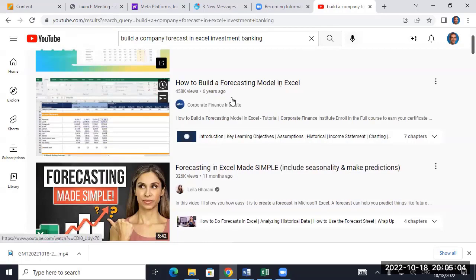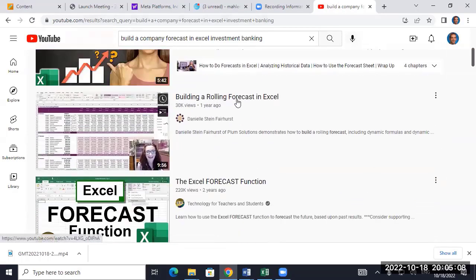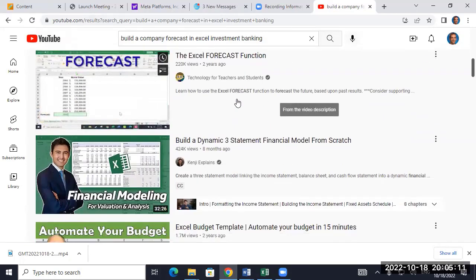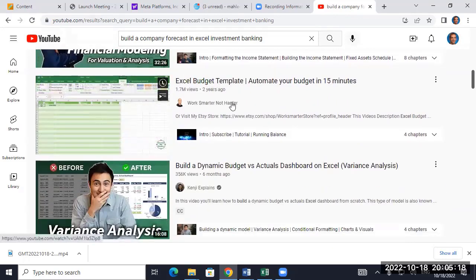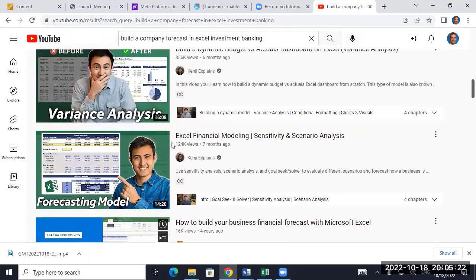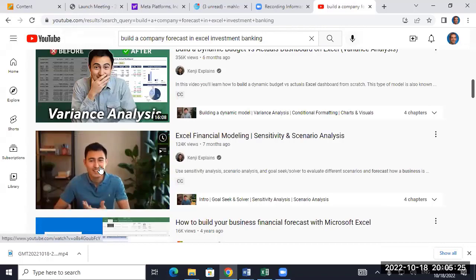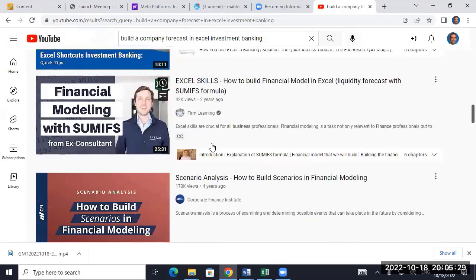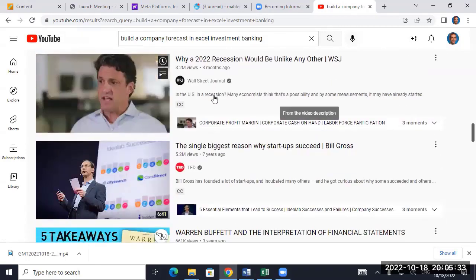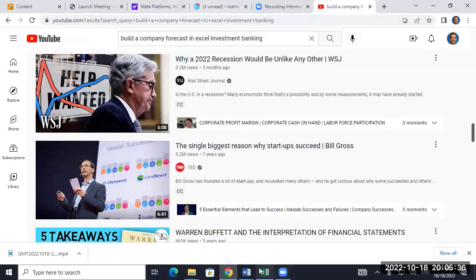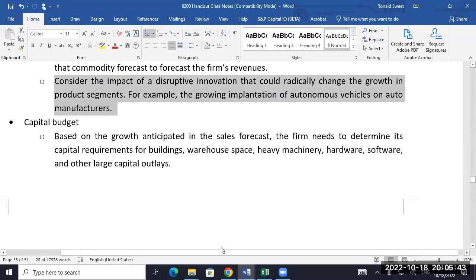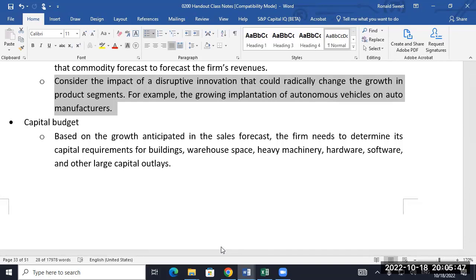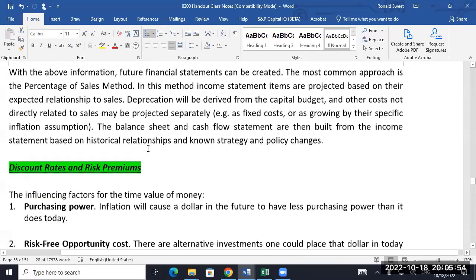On Bloomberg, if you go on the search function and do Excel models or Excel forecast templates, all kinds of stuff will come up. Just type in the search bar — when you get the search box, say Excel forecast templates and see what comes up. There may be some that you can use. A lot of investment banks put those templates out there on Bloomberg. So keep it basic for this class. You need to make sure you have some background in Excel forecasting because you're going to do a lot of it.